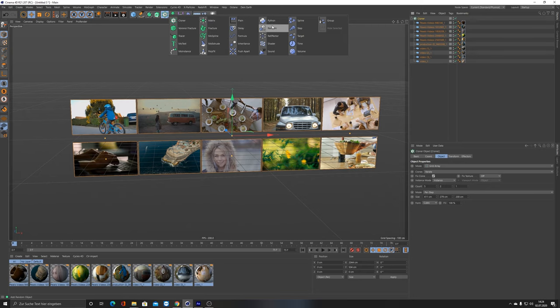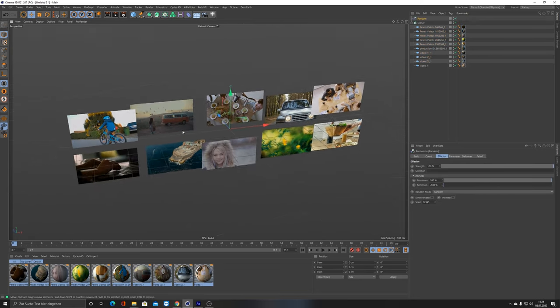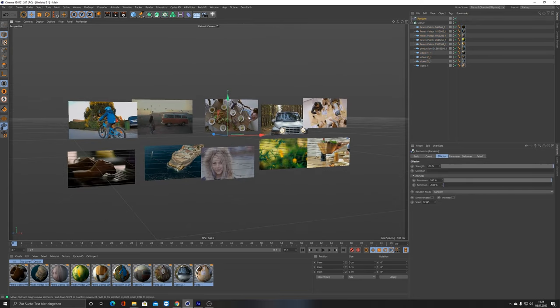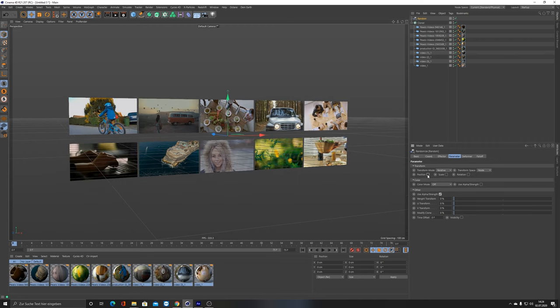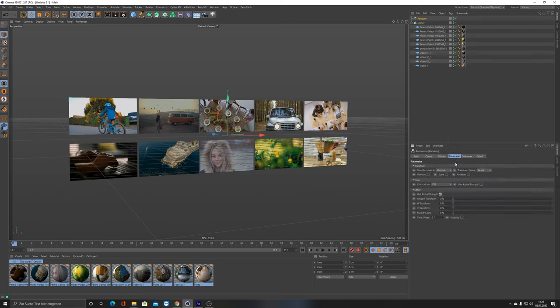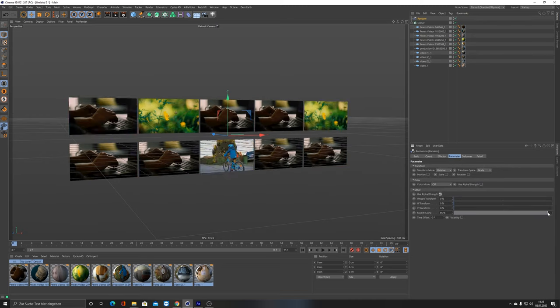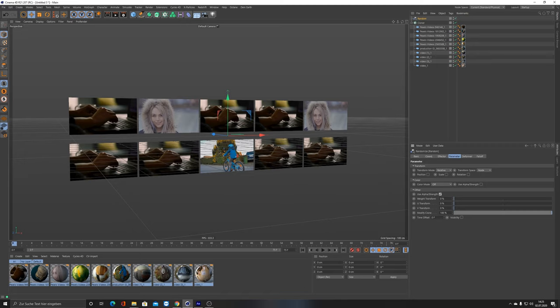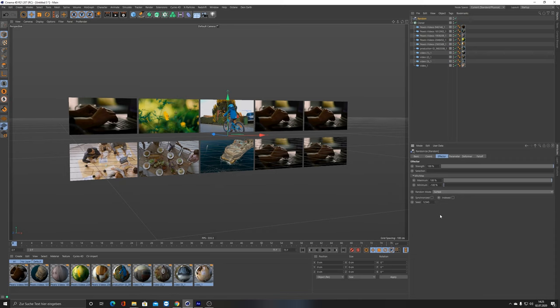As you can see now, it's working, but we don't want to randomly position them, so I leave them unchecked. What we want to do is modify the clone. Set to 100 and as you can see now there's something happening with the pictures. In the effector, the random mode right now is set to Random, but we want to set it to Sort.